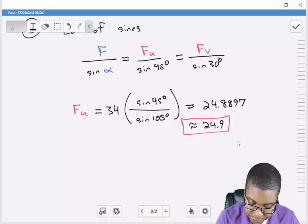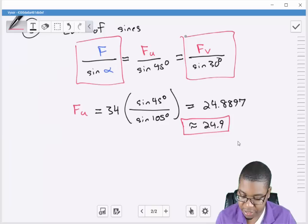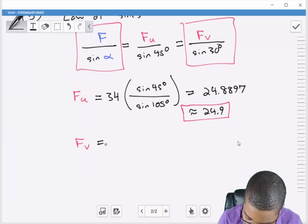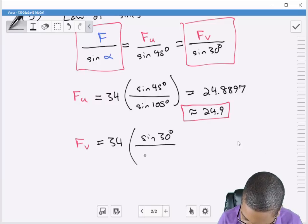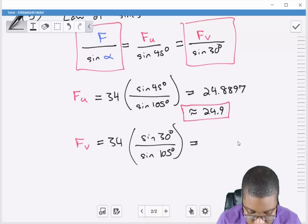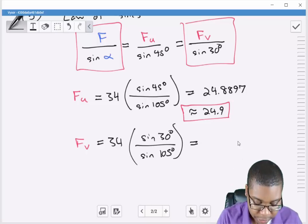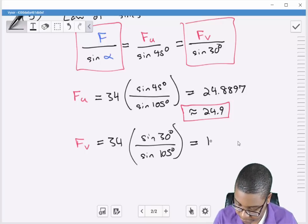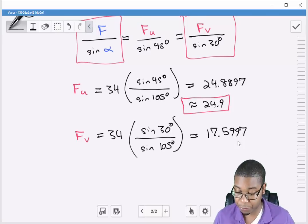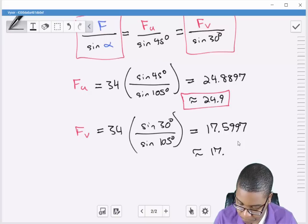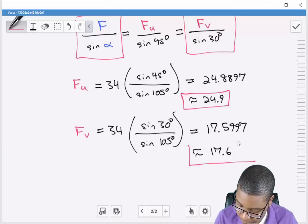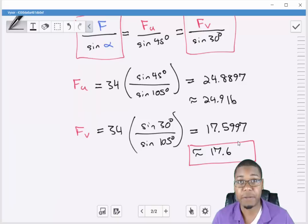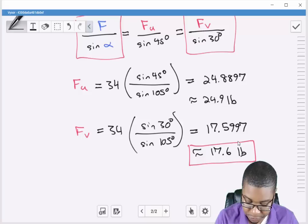Now let's apply the law of sines to solve for Fv. Rearranging: Fv equals 34 times sine of 30 degrees divided by sine of 105 degrees, which equals 17.5997, rounding to 17.6. An important thing to always note when solving these problems is to include units in the final answer. So our final answers are Fu equals 24.9 pounds and Fv equals 17.6 pounds.